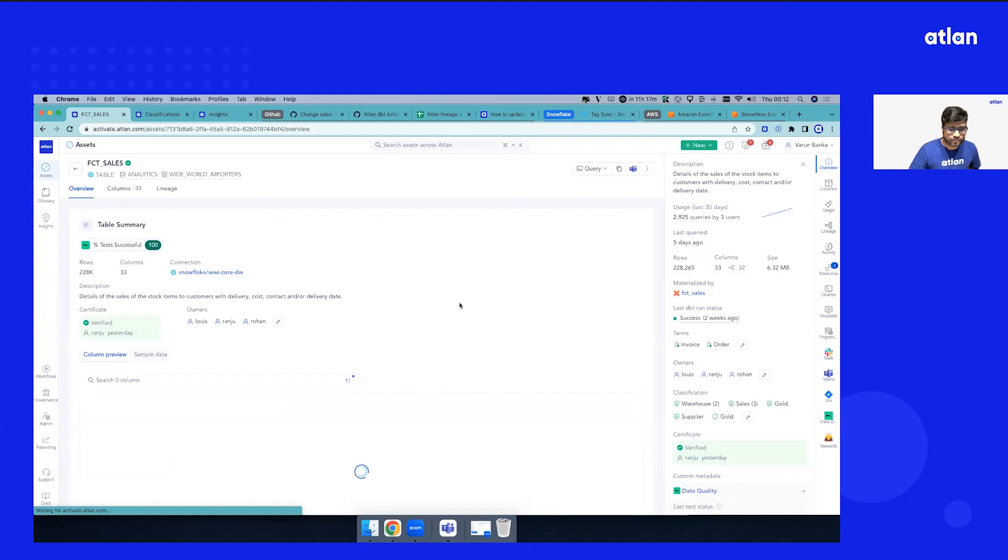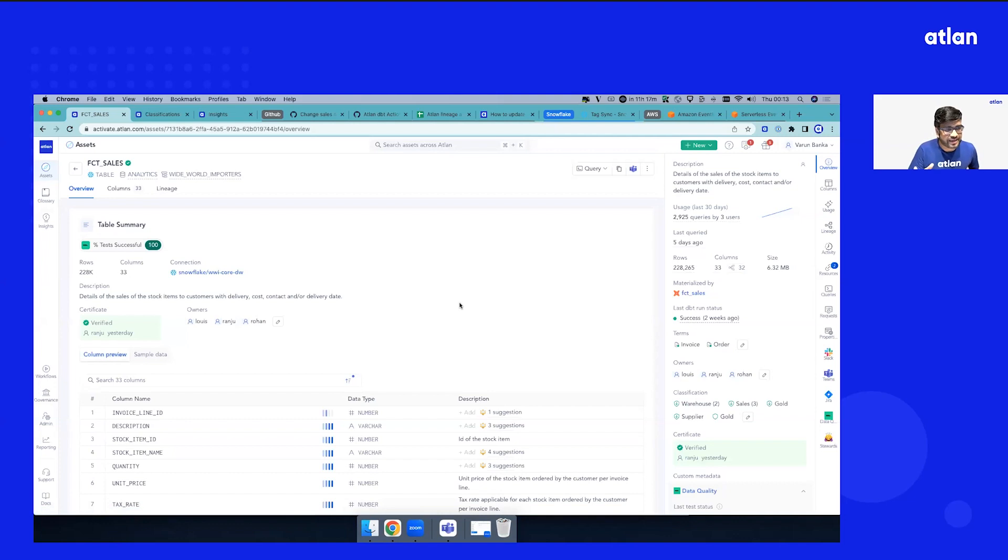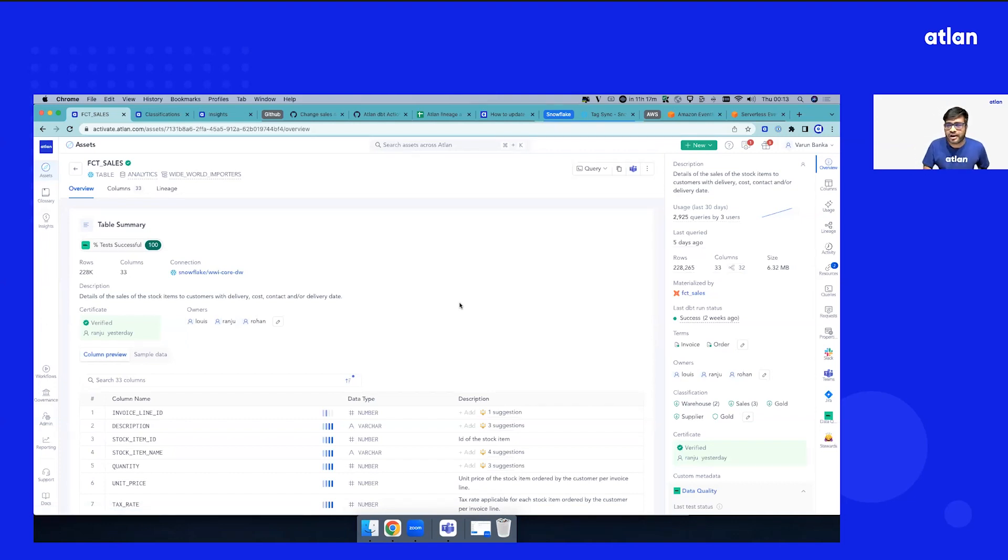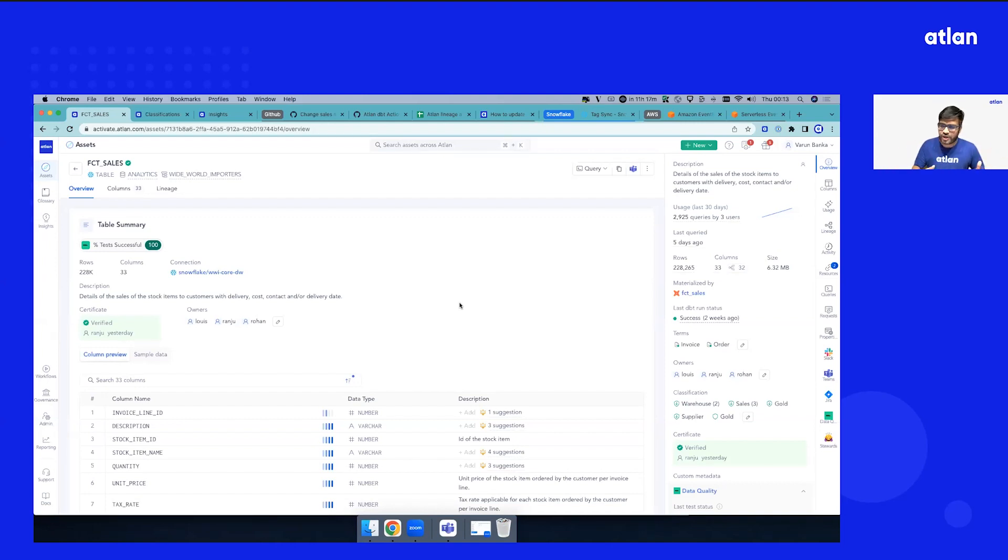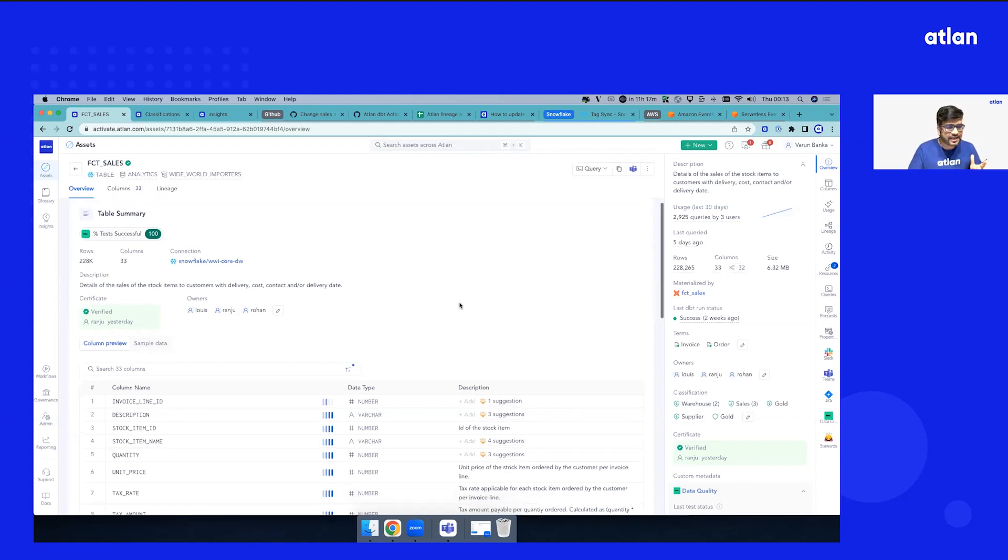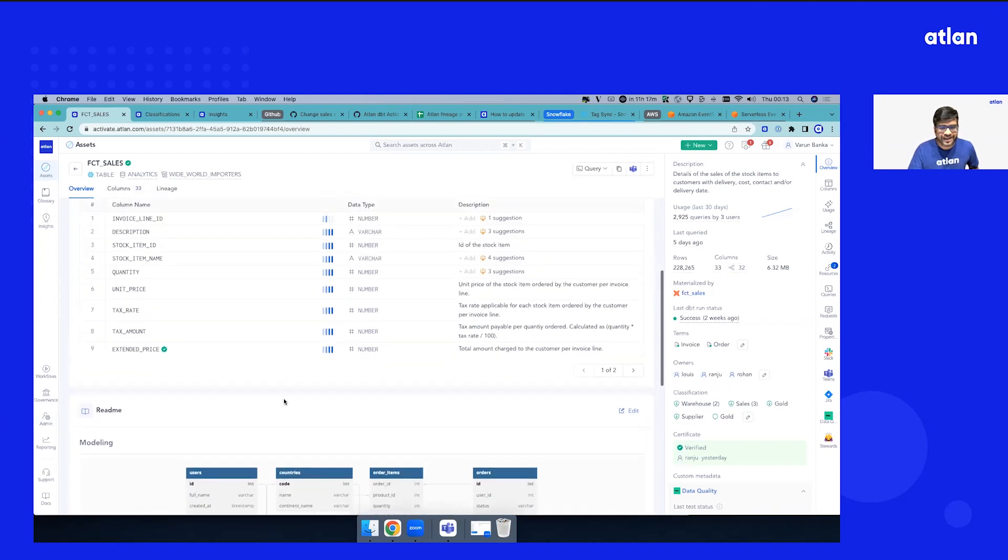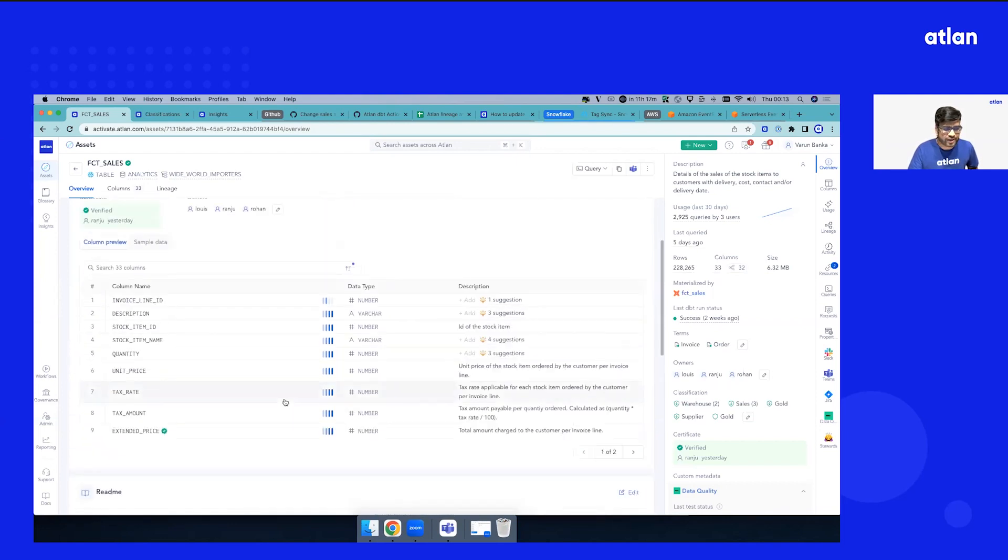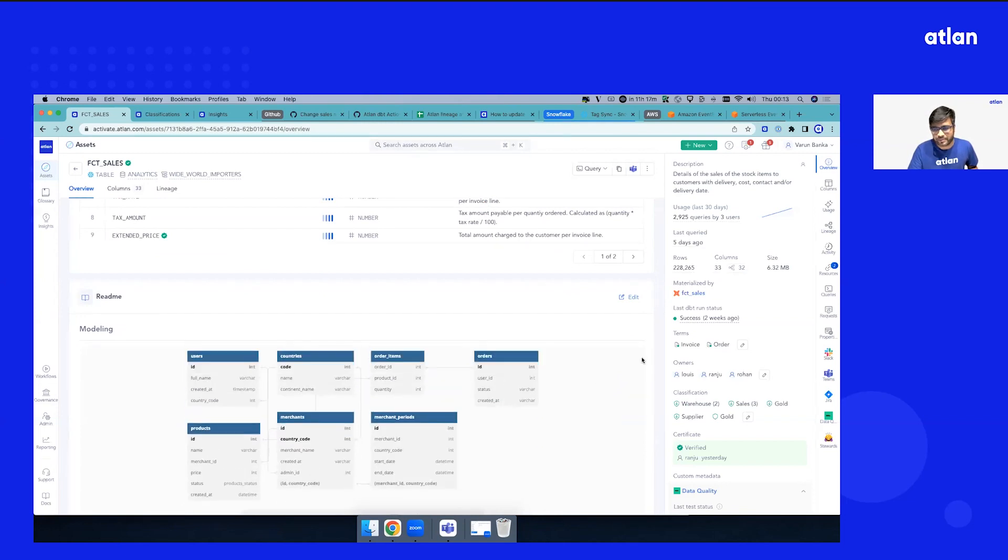I found fact sales. I'm just going to open that up. For folks new to the Atlan workspace, what you see right now is what we call an Asset 360. This is a fact sales table in a schema in Snowflake. Imagine this is just like your LinkedIn profile—your profile has everything about you: lineage, where you work, your skills.